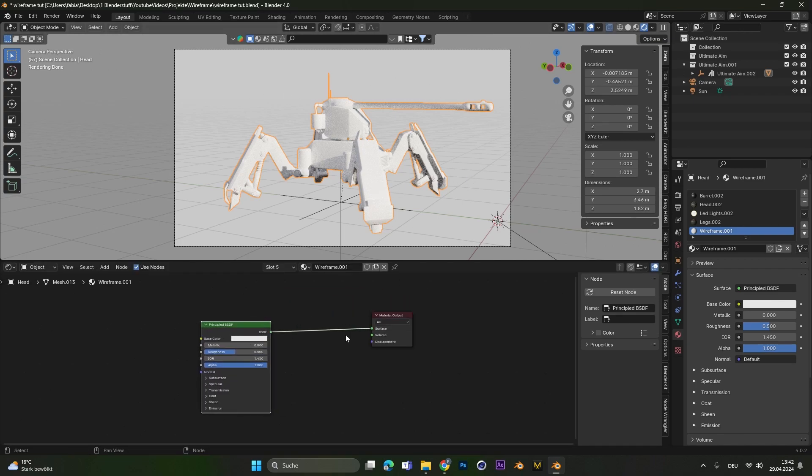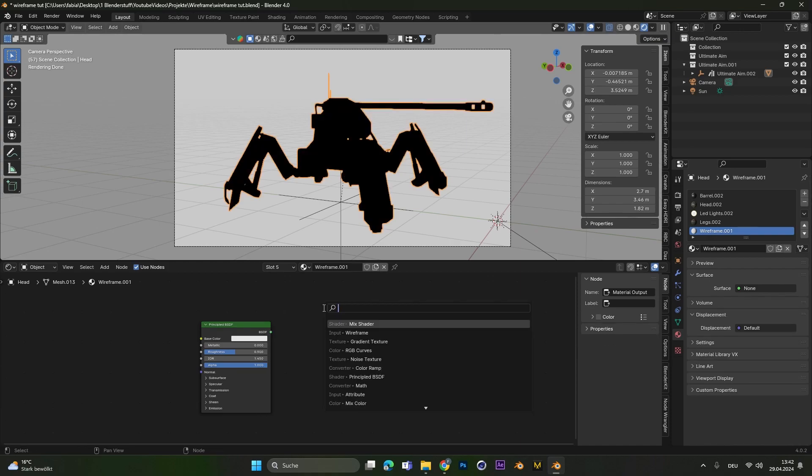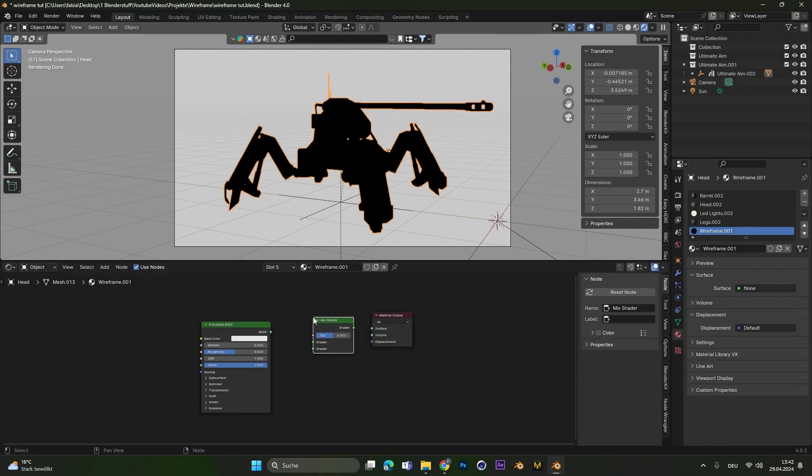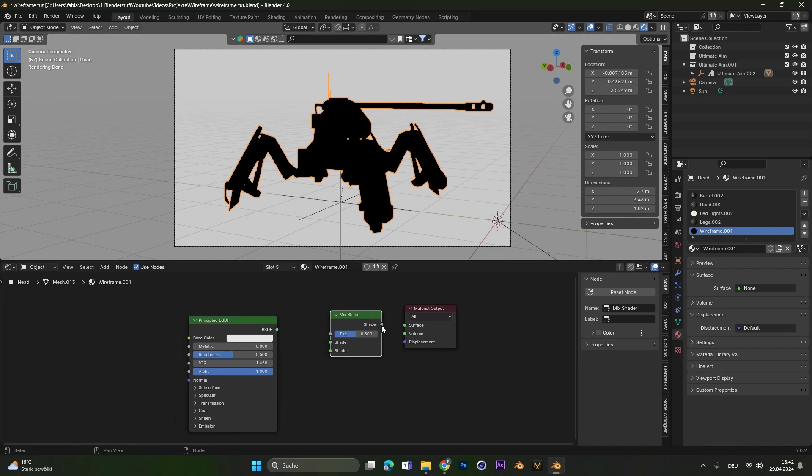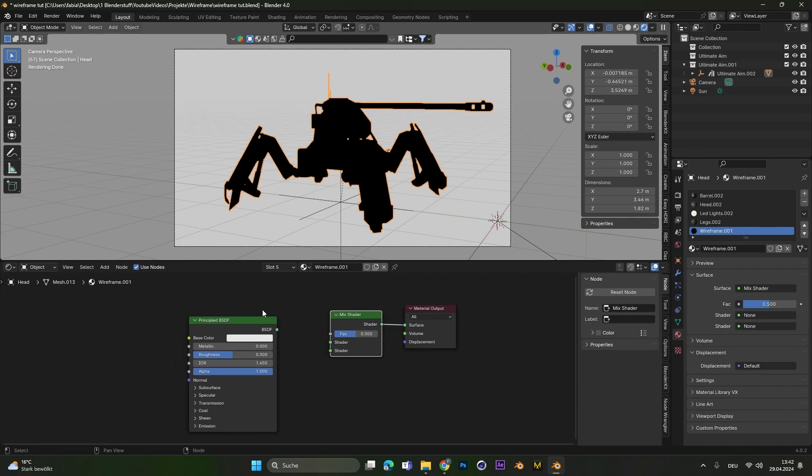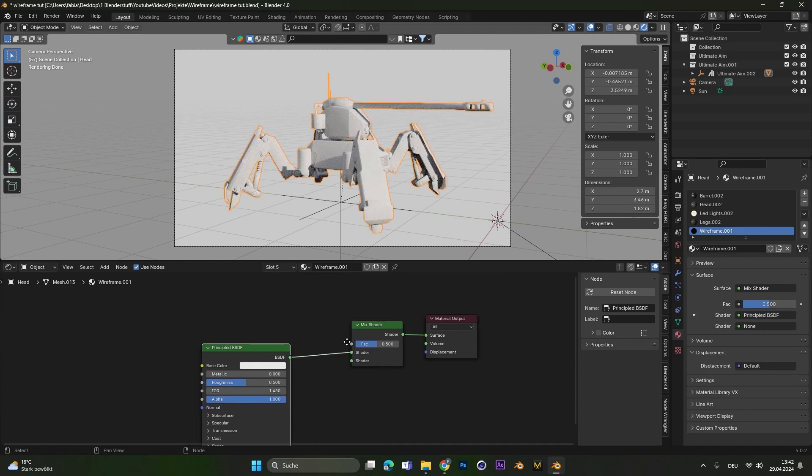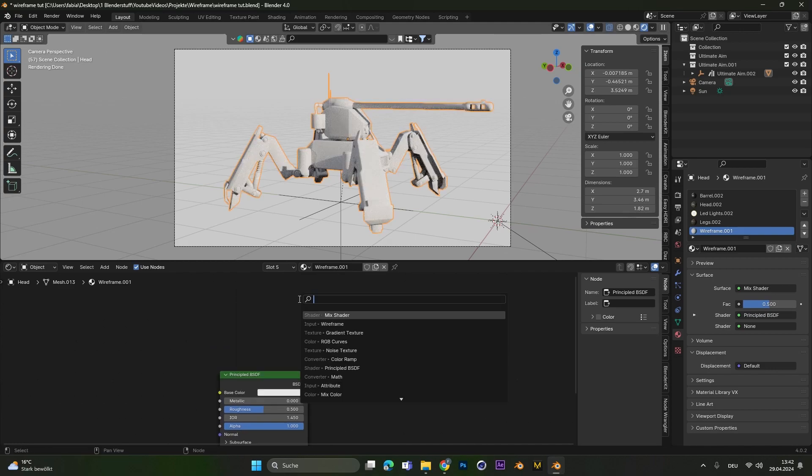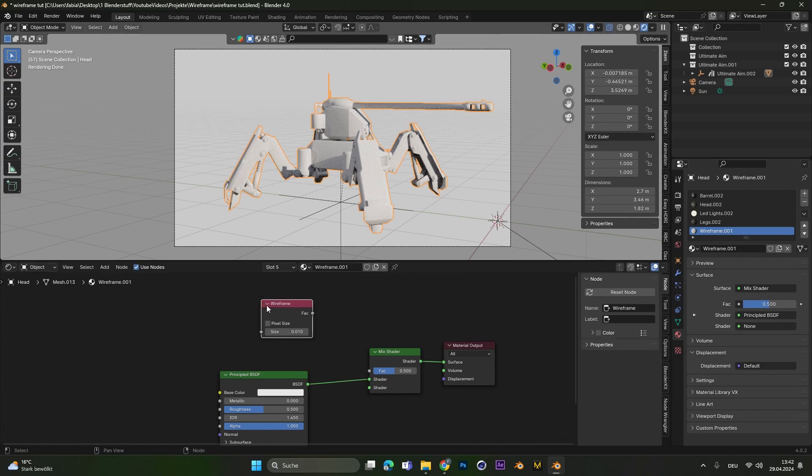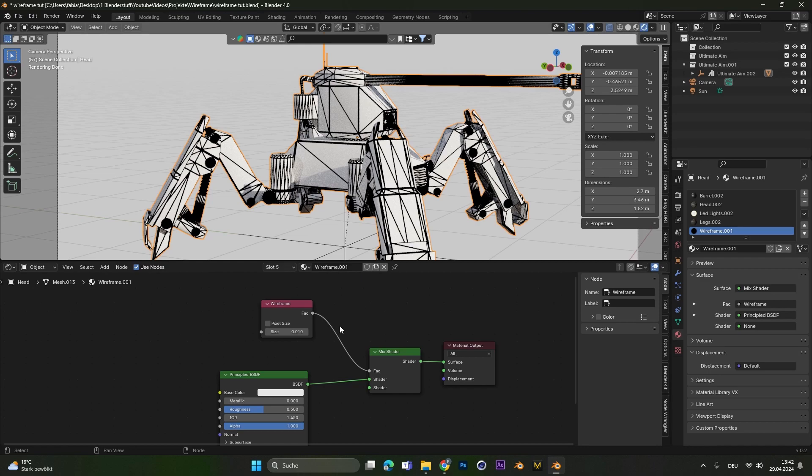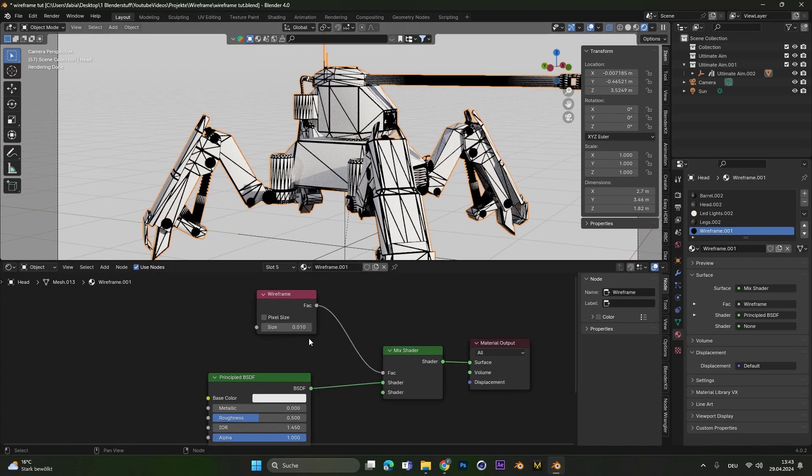Alright, from here on we will disconnect this principal BSDF and add in a mix shader node. This one right here. Let's connect this shader to the surface and the principal BSDF in the first shader node. Now there is a super handy node which is already called wireframe. And we can connect this one into the mix shader factor. And as we can already see we have the wireframes of our object.